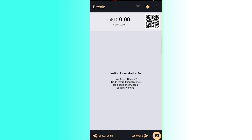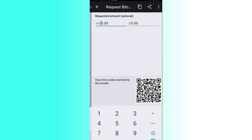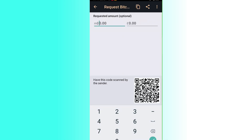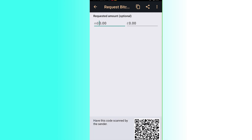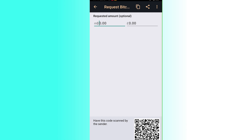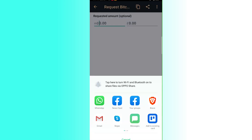To request coins, click Request Coins on the left side at the bottom. A QR code will appear that the sender can scan. You can copy the Bitcoin request to your clipboard by clicking Copy at the top, or click Share to send it via WhatsApp, Facebook, Skype, or any other platform.